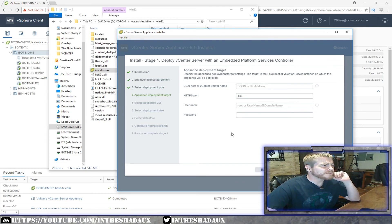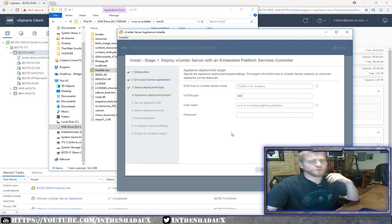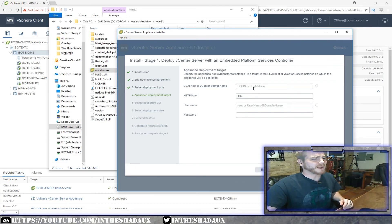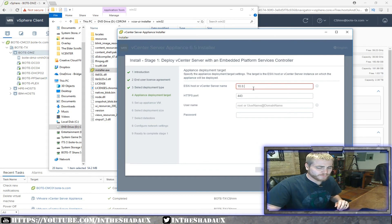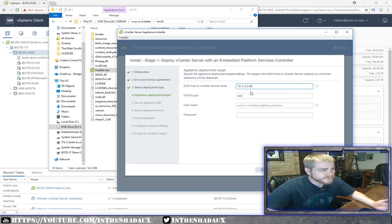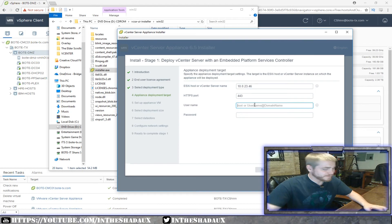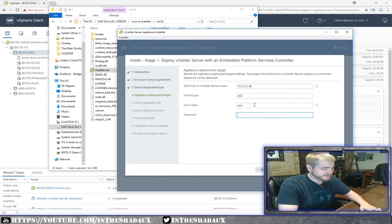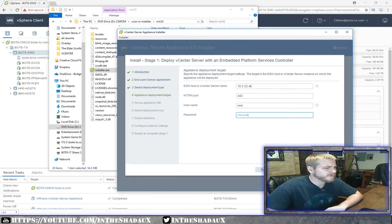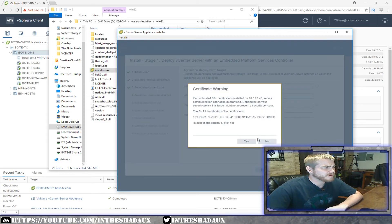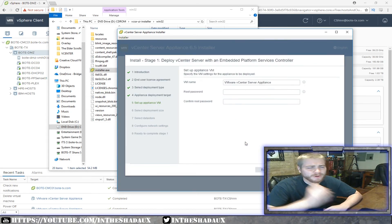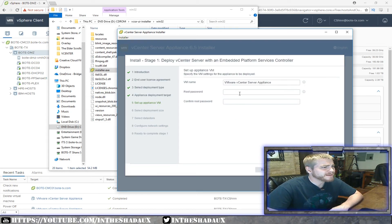This next part is where we actually deploy the appliance to a target host. I'm deploying to my DMZ host, which is .46. I'll type in the username and password, click Yes, and let it go ahead and validate.